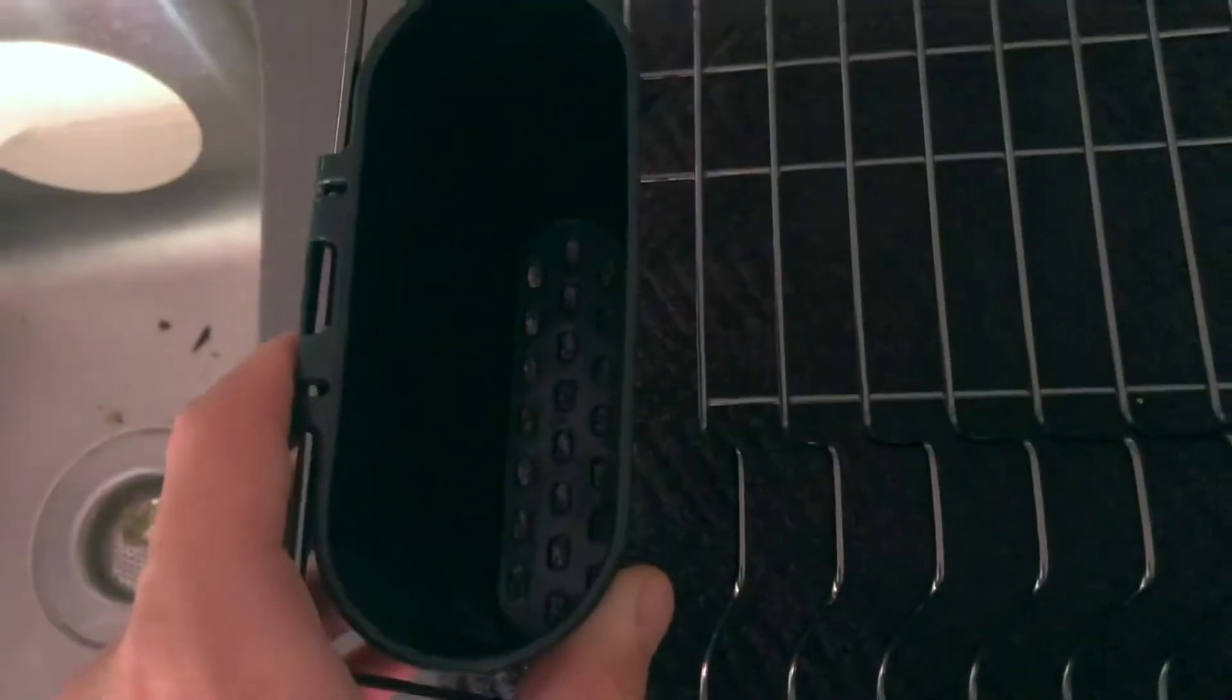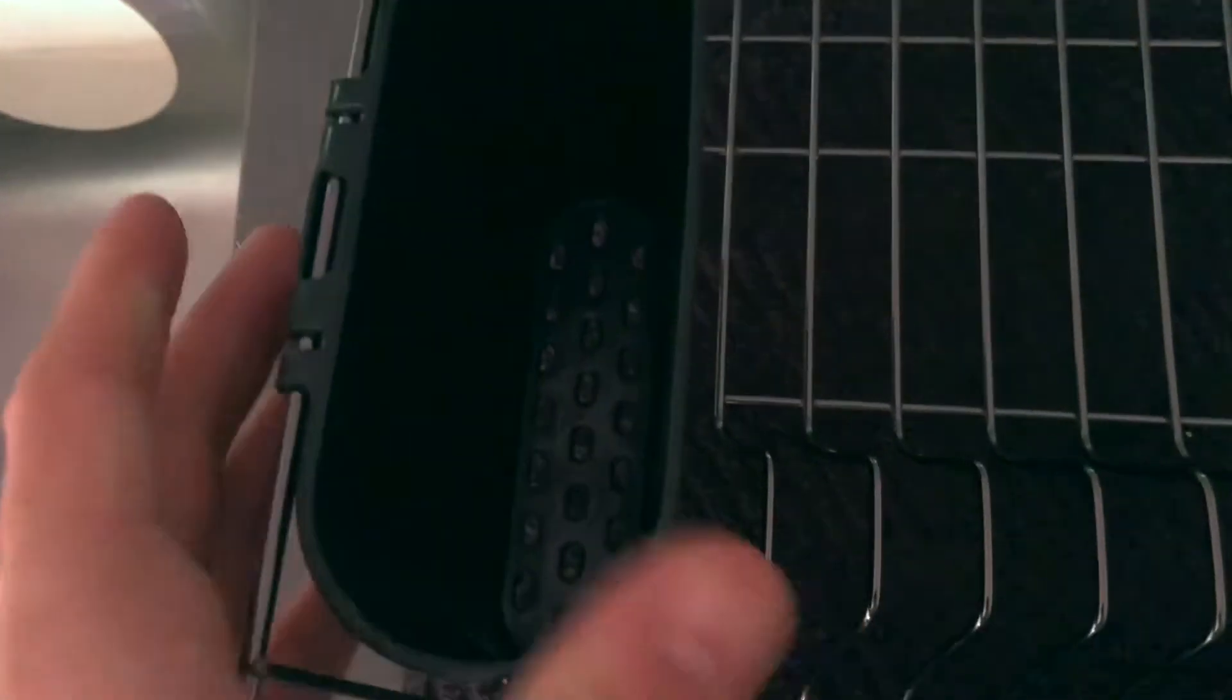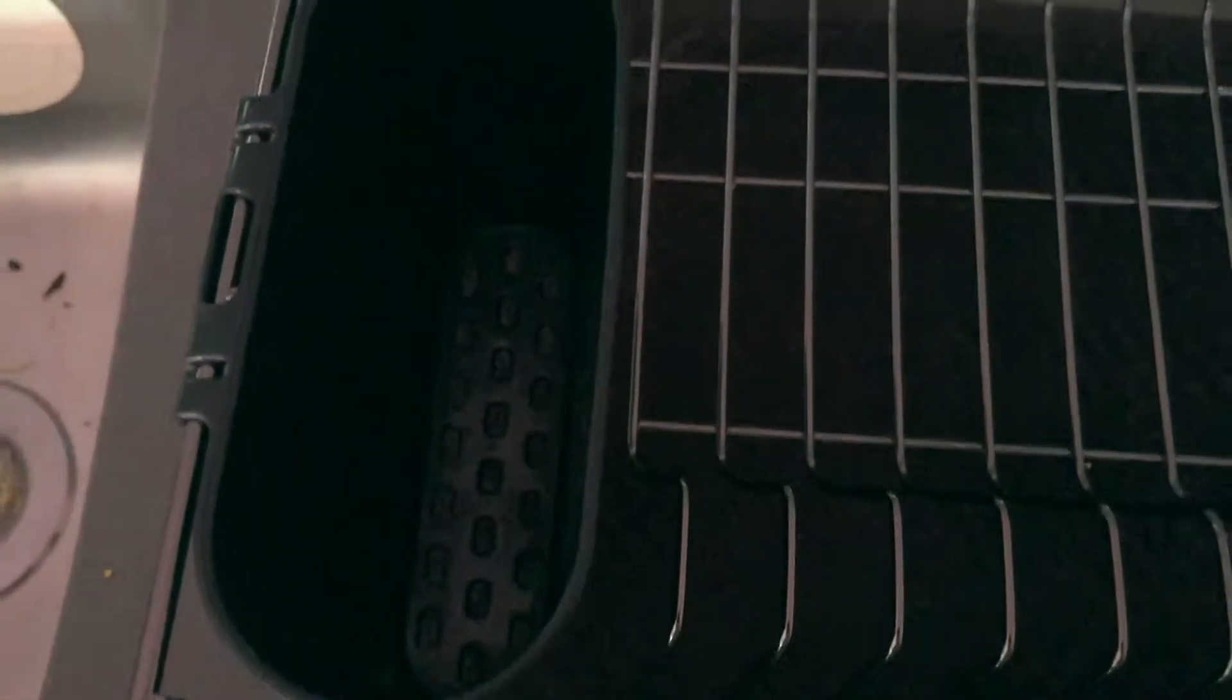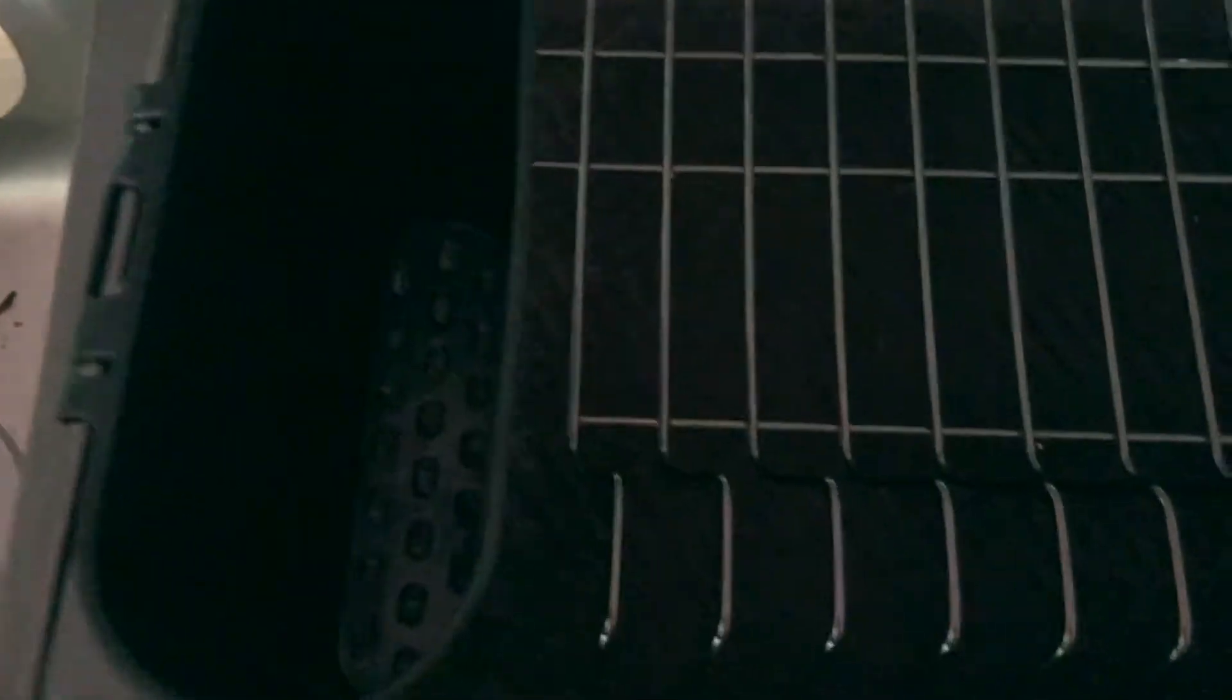It also obviously comes with this plastic rack right here. This is great for silverware. As you can see in the bottom, there are these little plastic holes for drainage. I'm glad they have those - if they didn't, it would just collect water and get really gross.